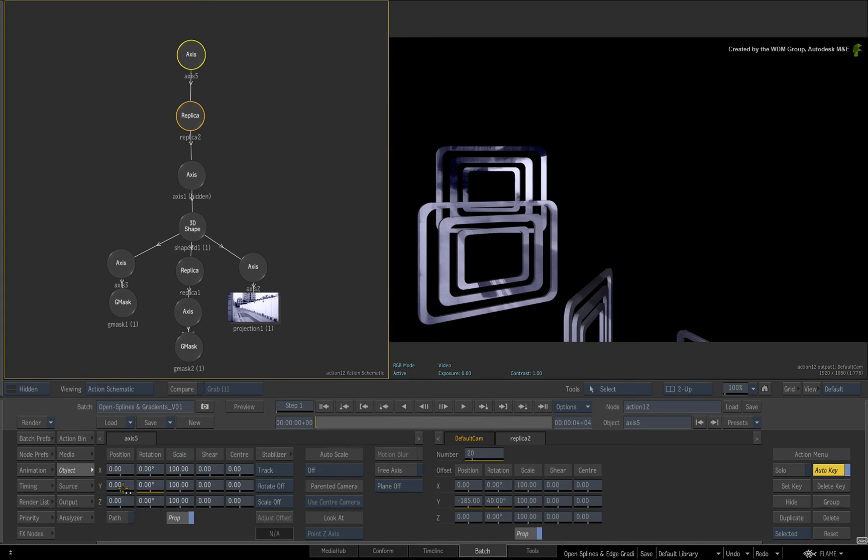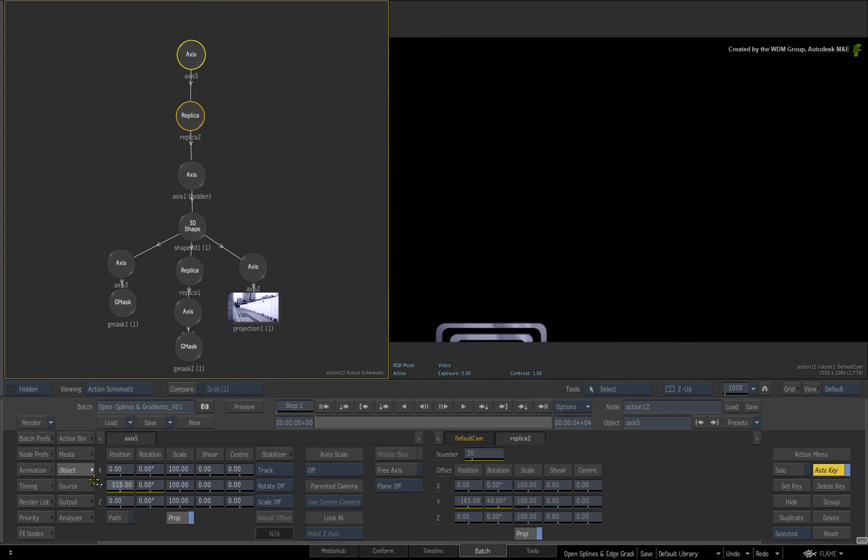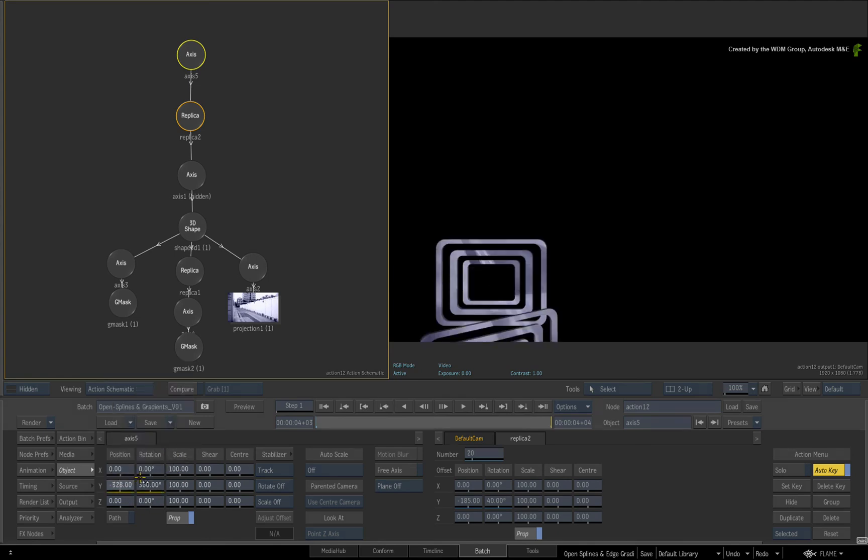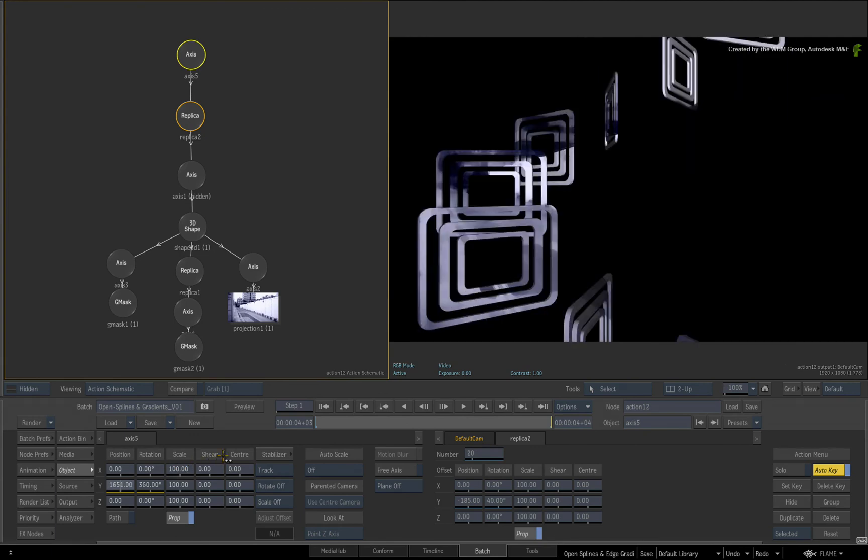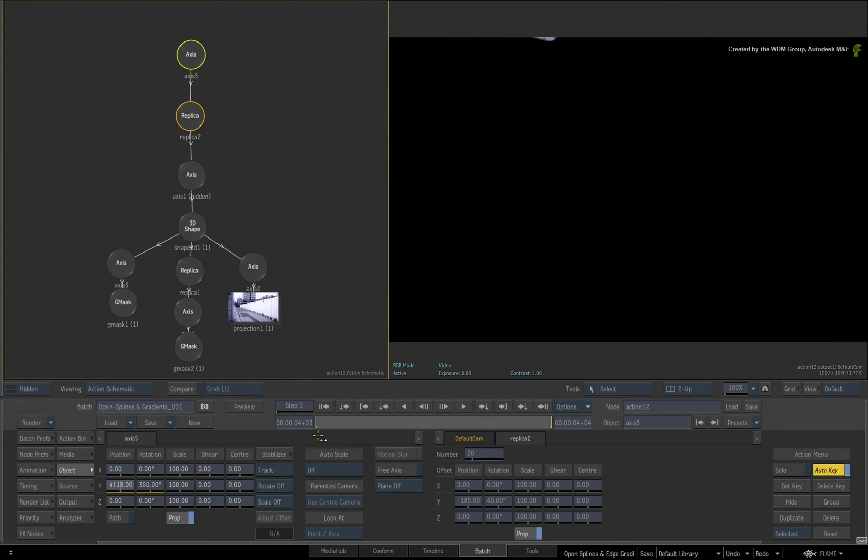Next, move the 3D shape down so that it is out of frame. Finally, go to the last frame in the composite. Set the Y rotation to 360 degrees. And move the 3D shape all the way up the screen until it is completely out of frame.